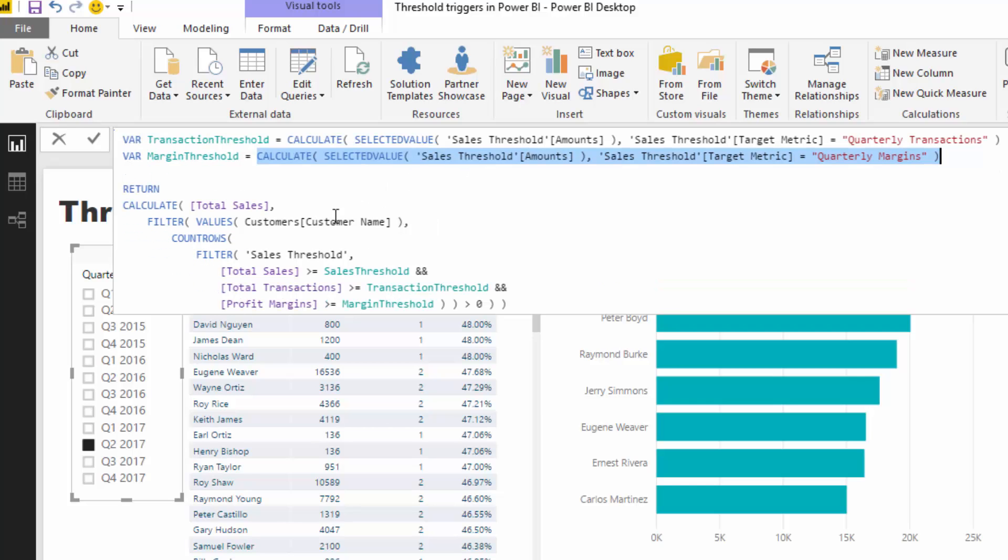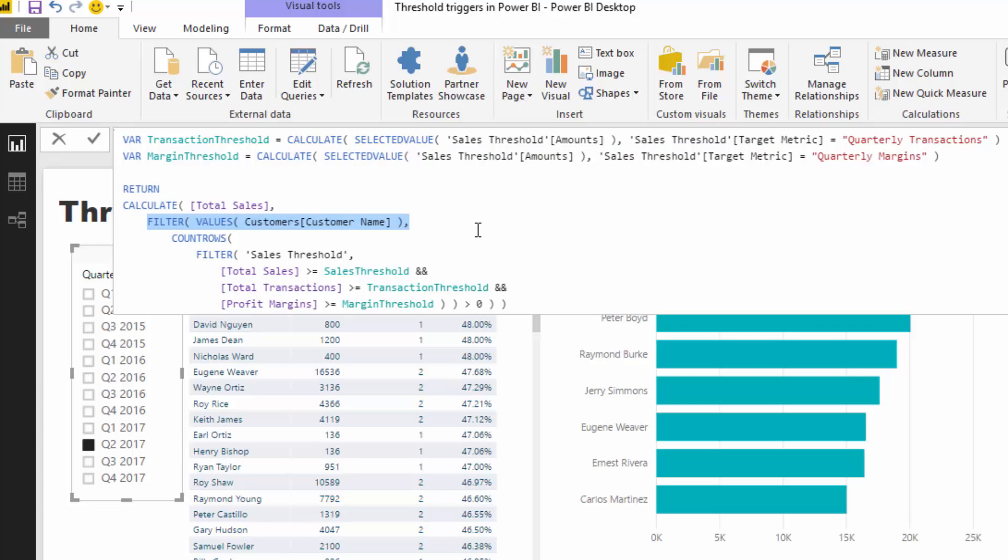And then what I'm doing here is I'm going through and saying, well, ultimately I wanted to see what are the total sales of these particular people. So that's the ultimate result that I want to showcase in the visual. And then with this other logic I'm saying, okay, for each customer, go and run through that logic.